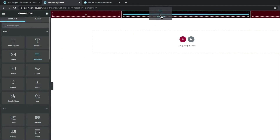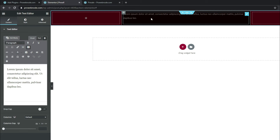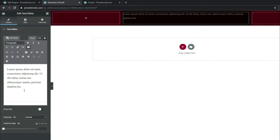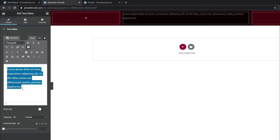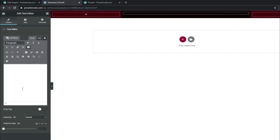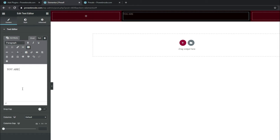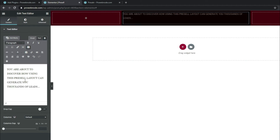Coming down to our widgets, drag and drop the Text Editor into this middle column — this is what we'll use to make our compelling headline. Clear the default text and put in: "You are about to discover how using this bristle layout can generate you thousands of leads."